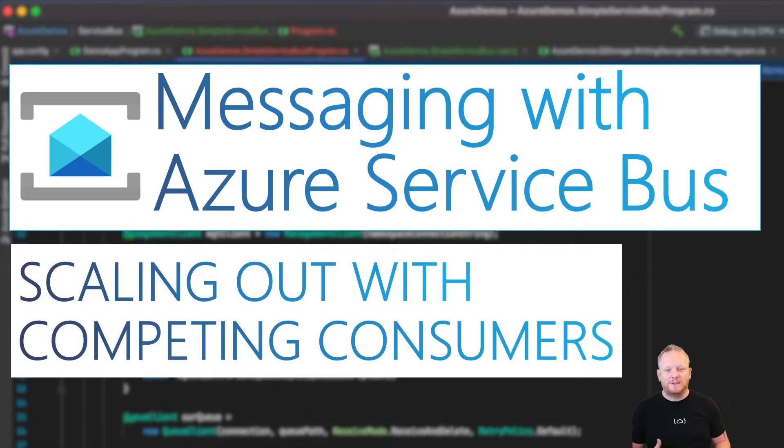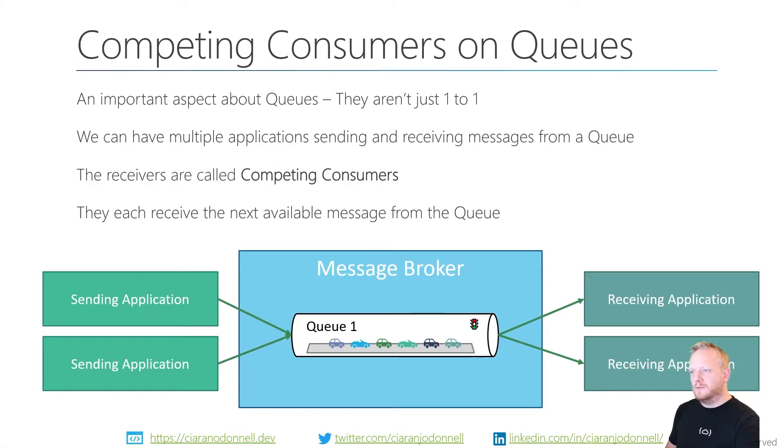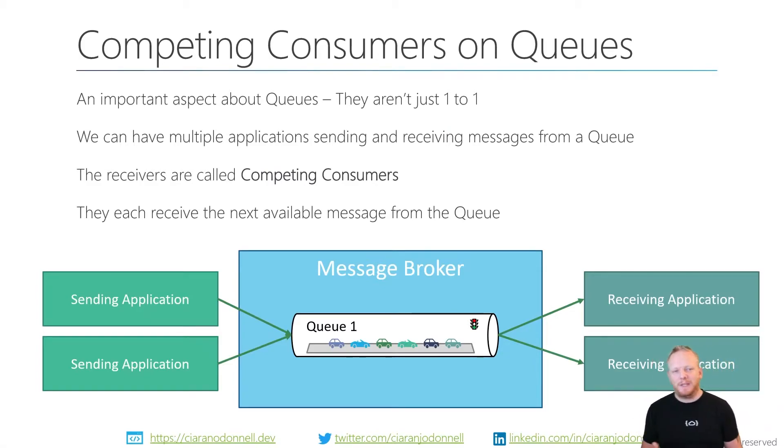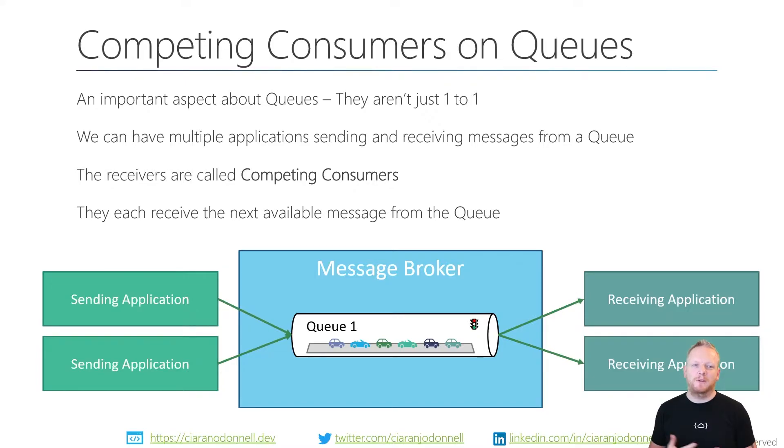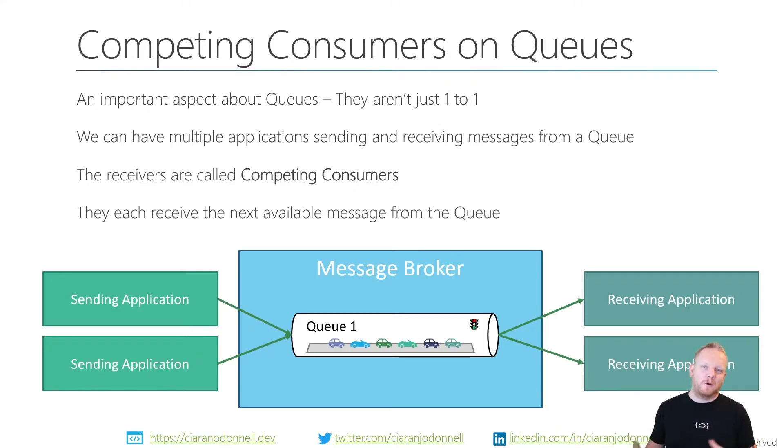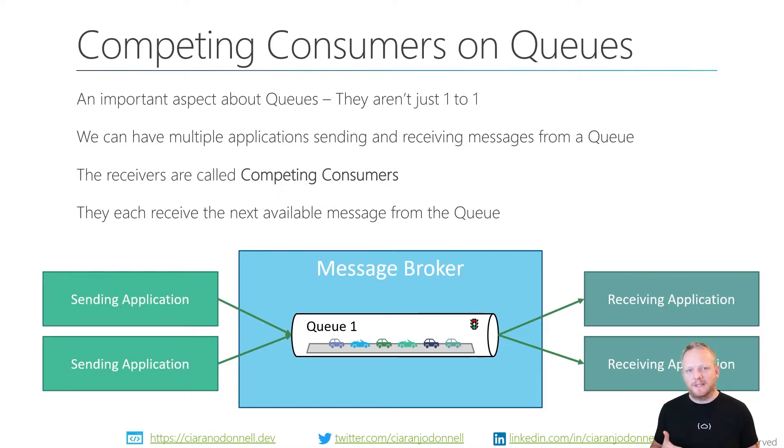Very briefly, we're going to take a quick look at some information about competing consumers. When we're thinking about queues, it's very important to remember we think of queues normally as being a point-to-point communication method, but they aren't actually one-to-one. We can have multiple applications that write to a queue and we can have multiple applications that receive from a queue.